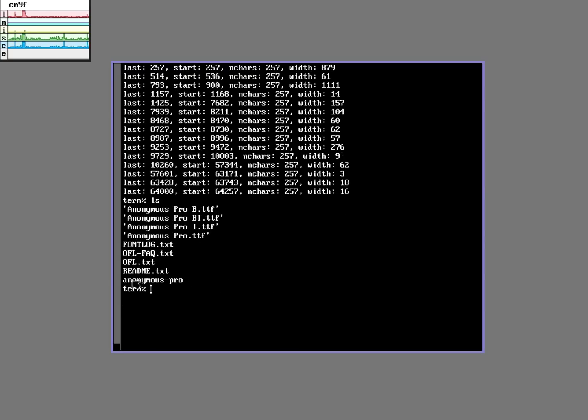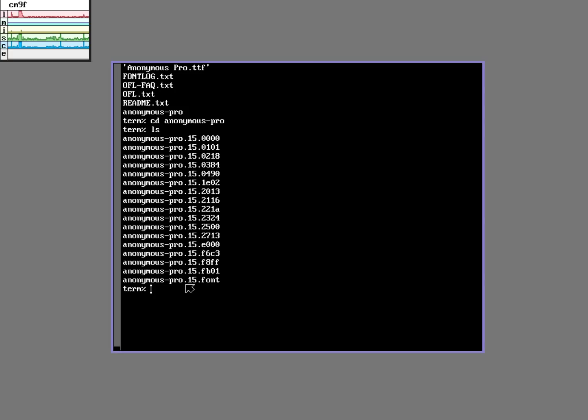So now you can see here that I have this Anonymous Pro directory and it's going to have my new Sub-F version of this font. Right here, the anonymous-pro.15.font.